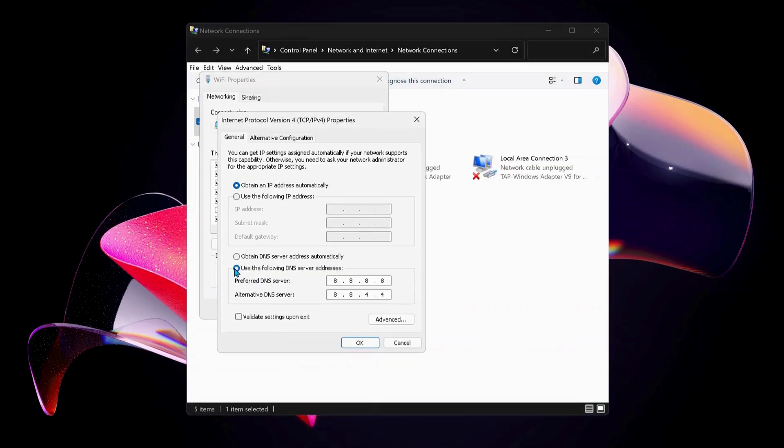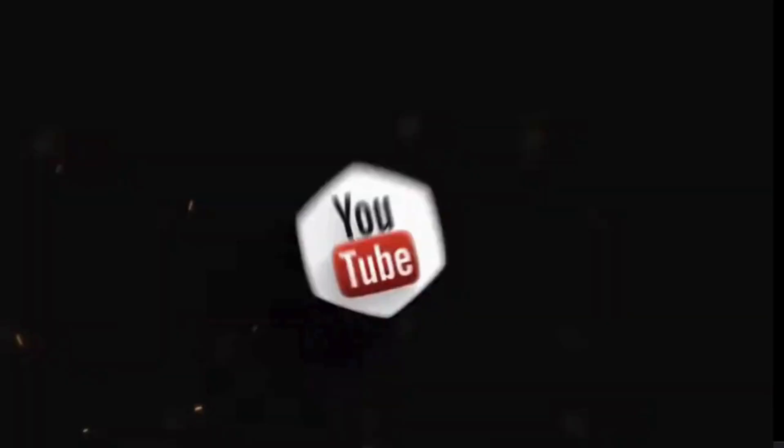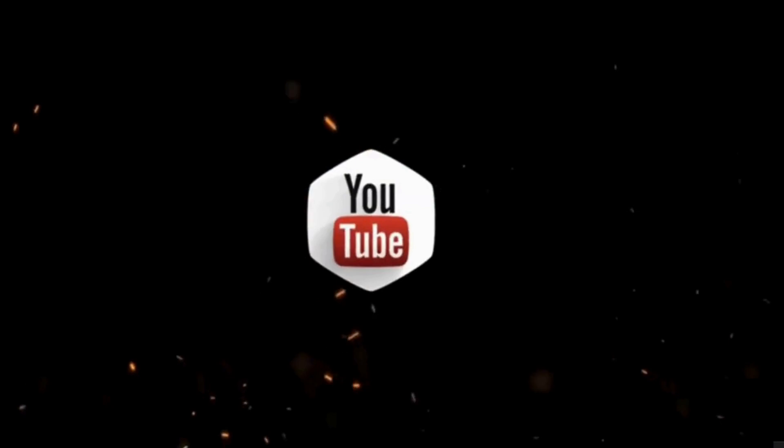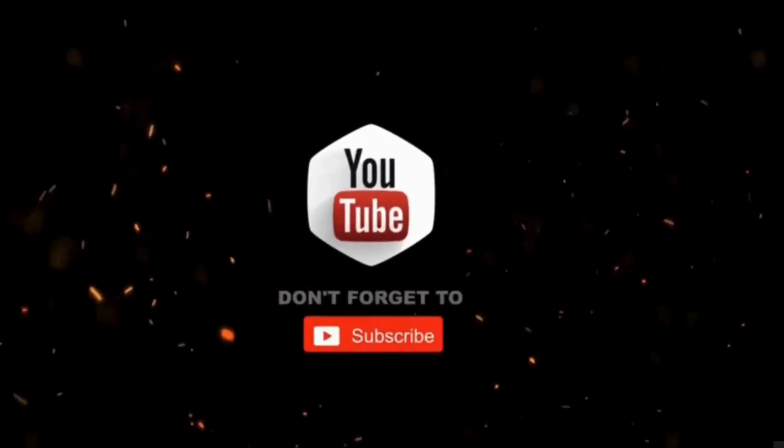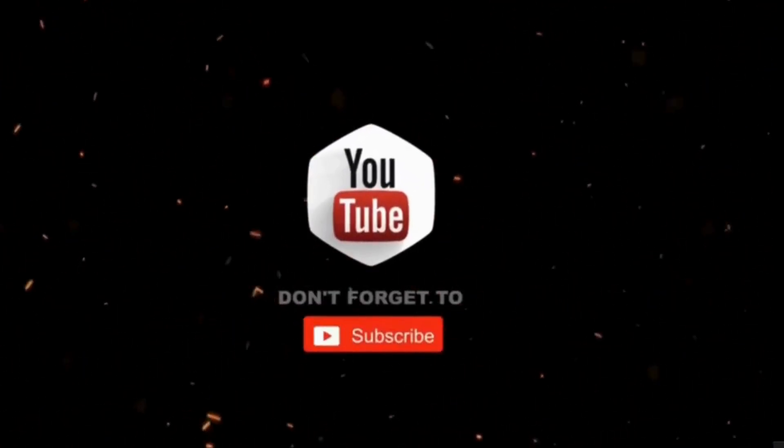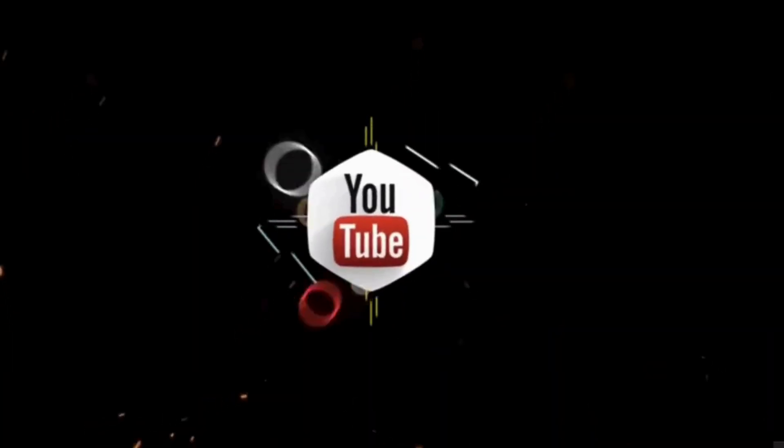Just in case you have already selected this option in the past and it still is not working, then you can just choose the top one which says Obtain DNS server address automatically and just click OK. And that's all. By the way, if you haven't subscribed to my channel yet, please consider supporting me and subscribing for more videos. Thanks for watching.